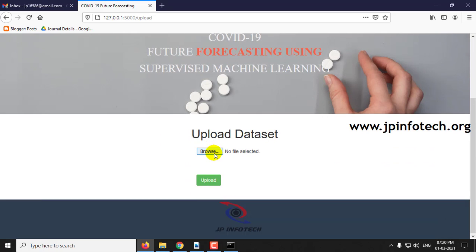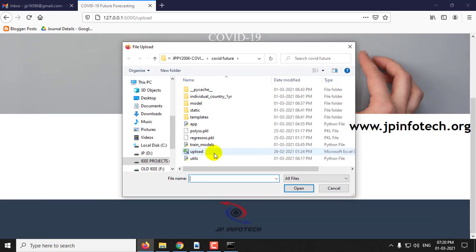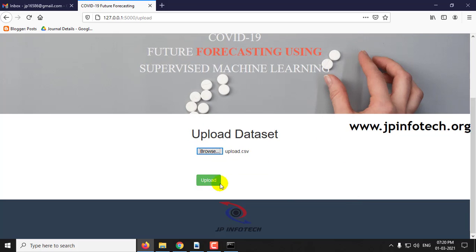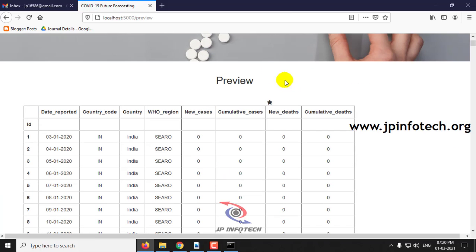Now click Upload. Here we are going to upload the dataset. Click Upload and here you can preview the dataset which has been uploaded. You can see the ID and the date reported.